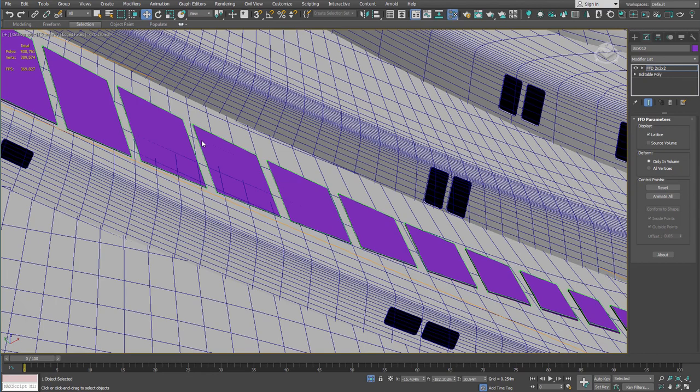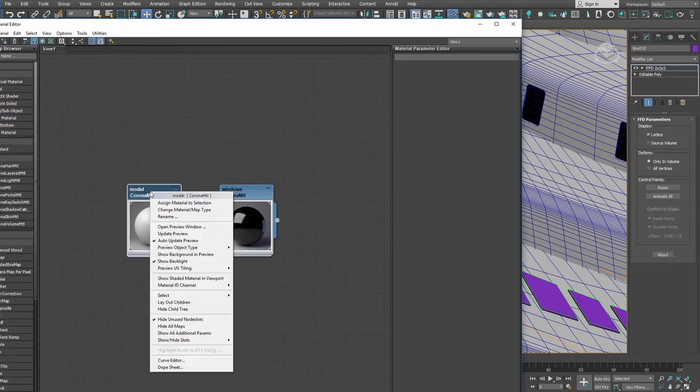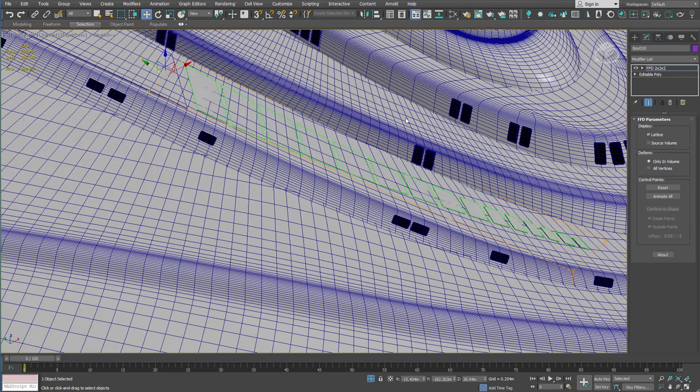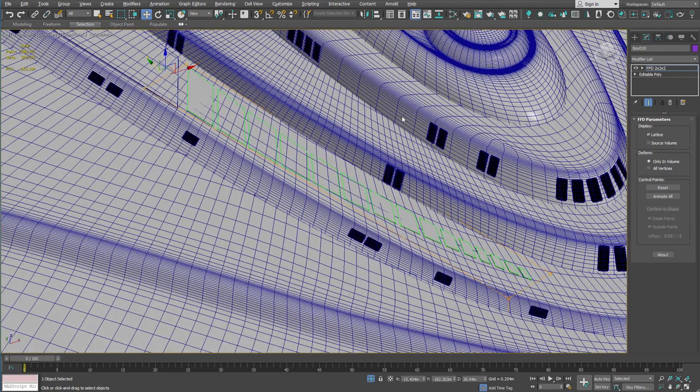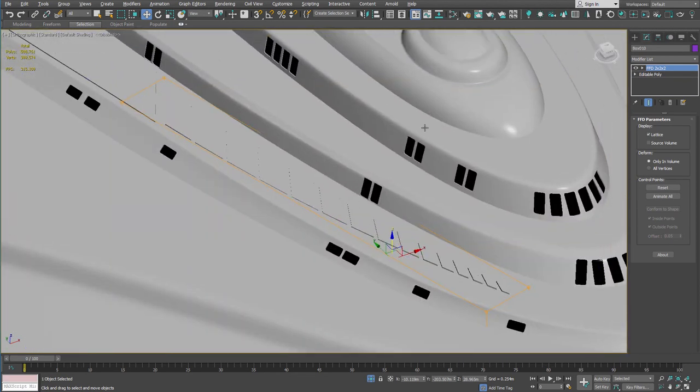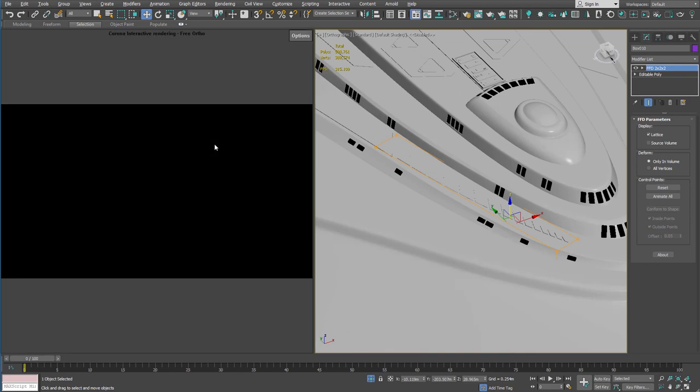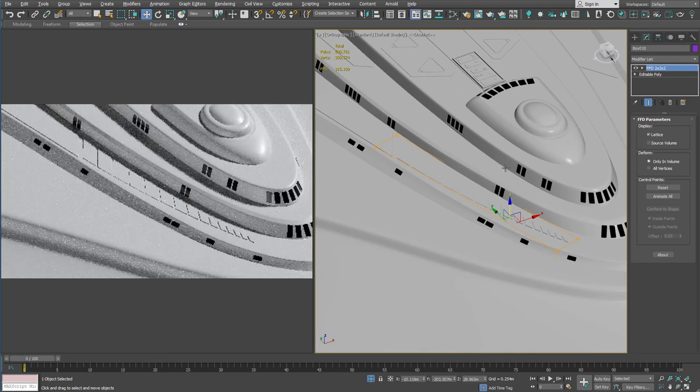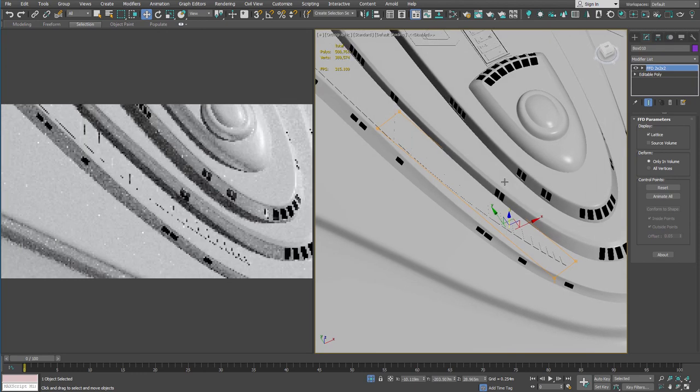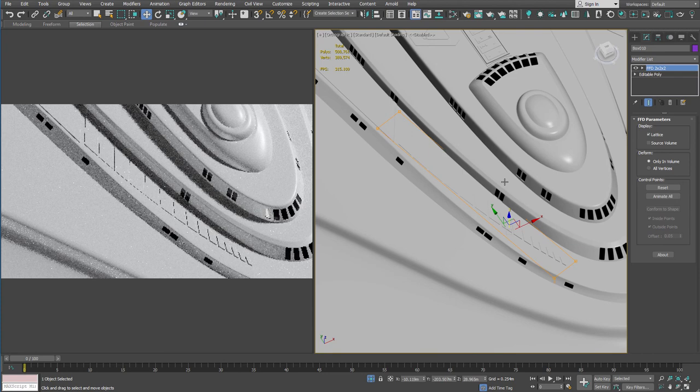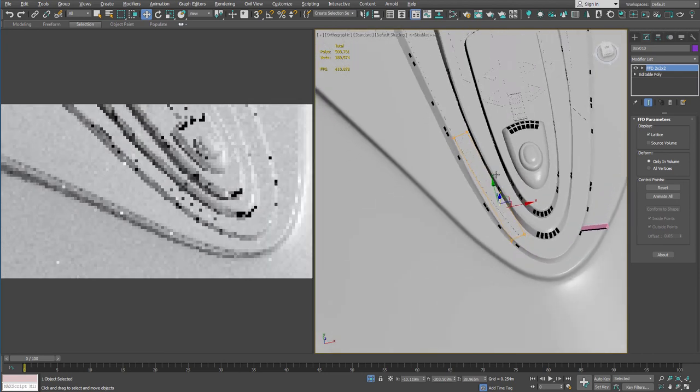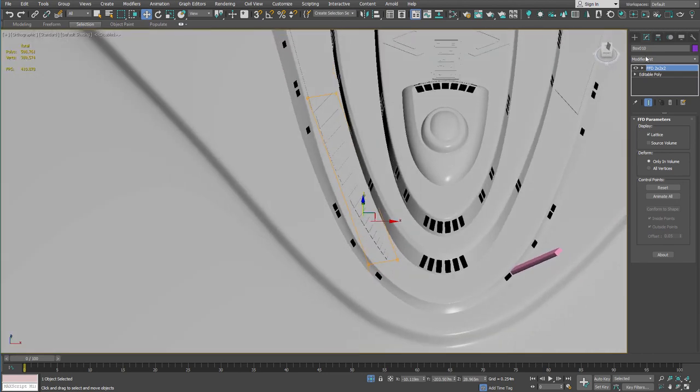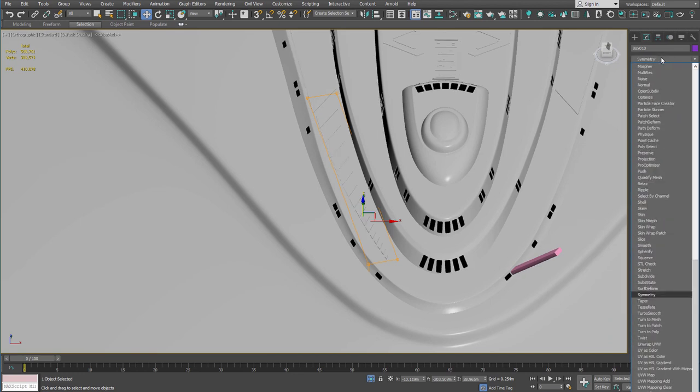And I'll apply my model material to it. That should be showing up pretty well. Let it render out for just a second. Yeah, that'll be fine. And last but not least, our friendly symmetry modifier.